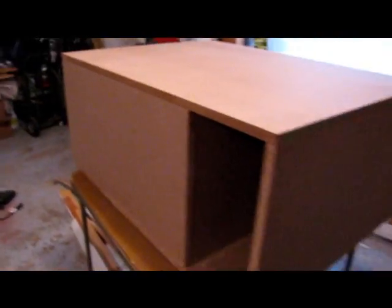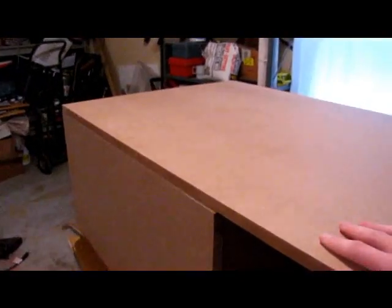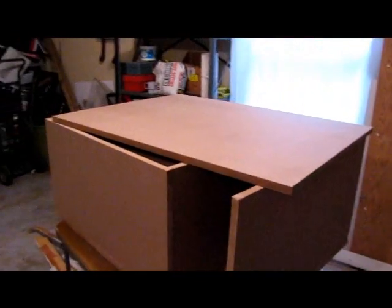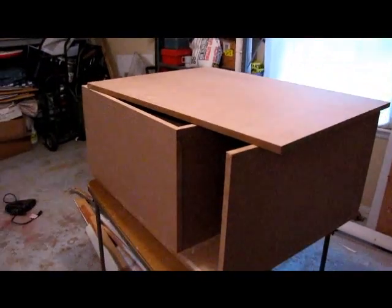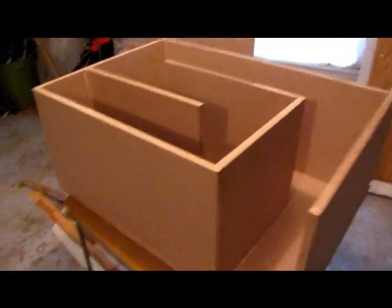Alright, so let me take this top piece off here since it's not on yet. I'll show you what the inside looks like. Alright, here's the inside.